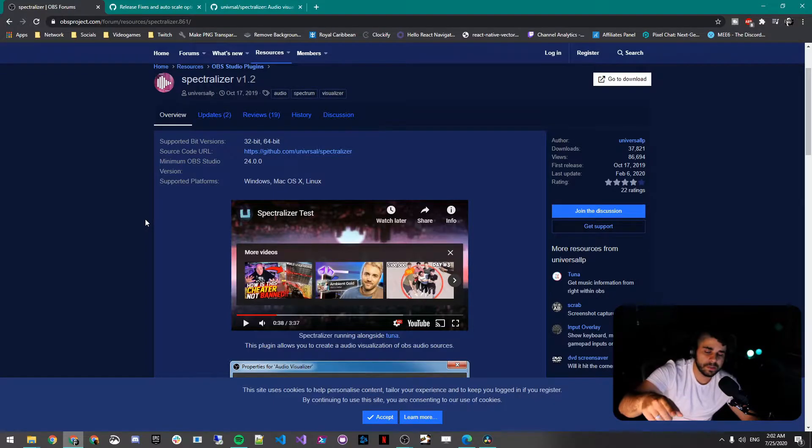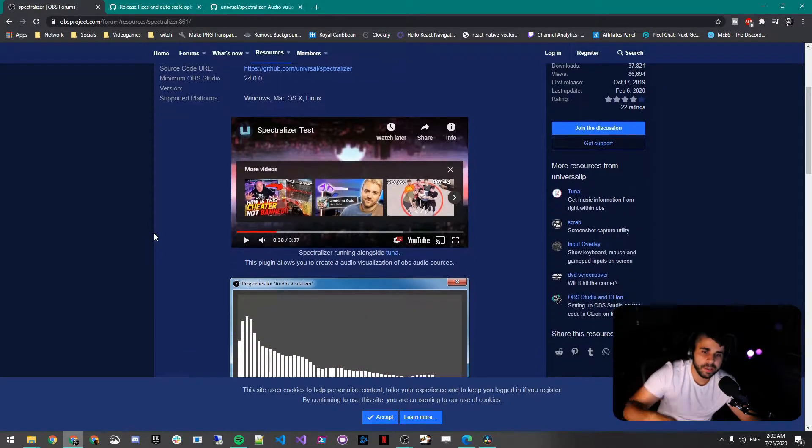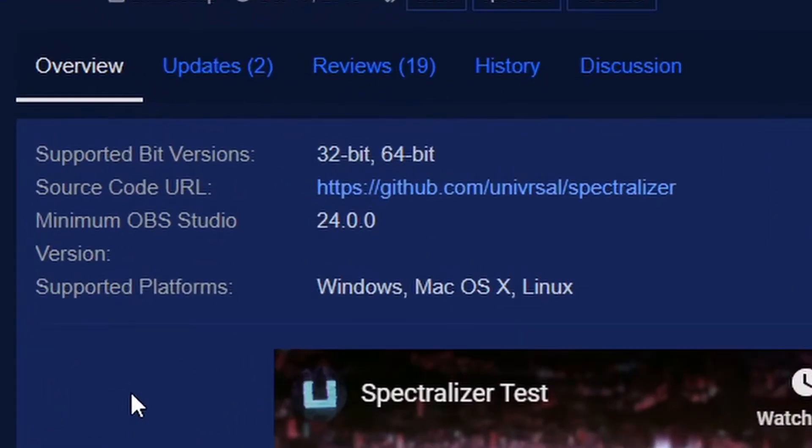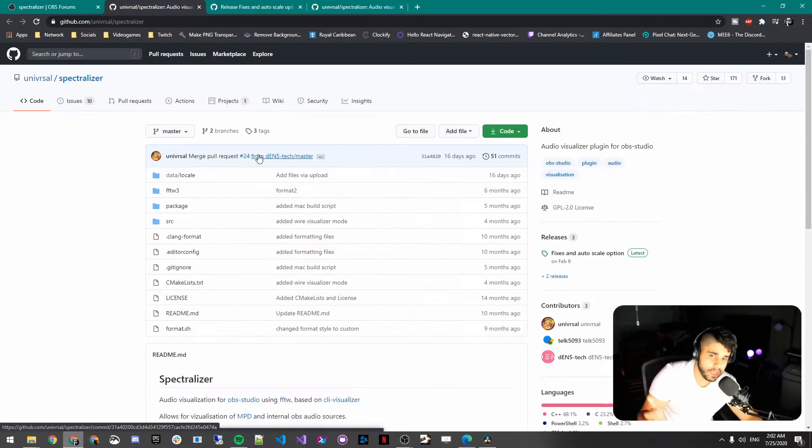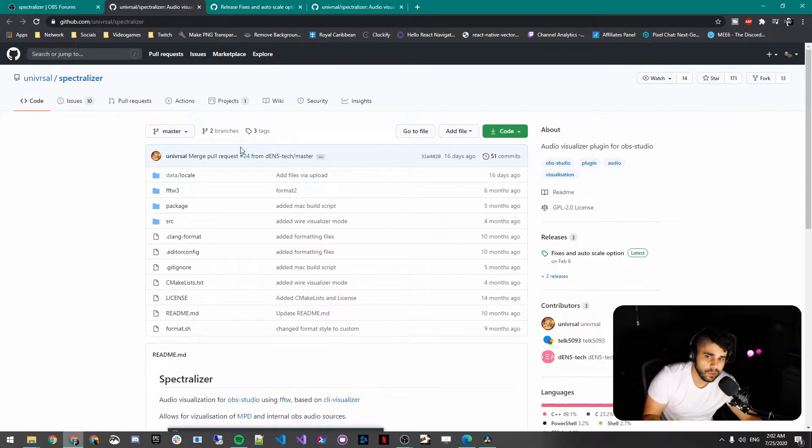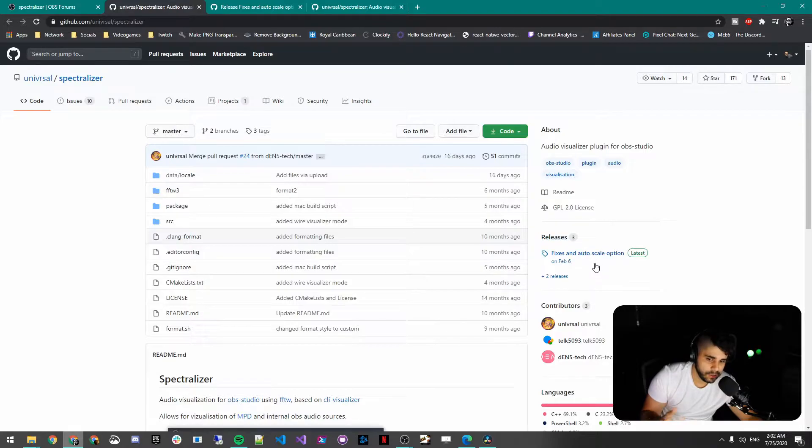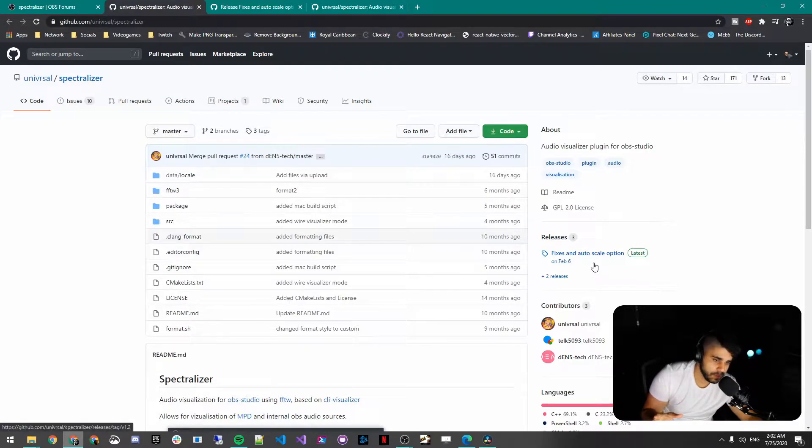To get started, click on the link down in the description. We'll go to the Spectralizer OBS plugin. Under source code URL, click on that. It will open a GitHub page for you with the source code. Don't be overwhelmed or anything.